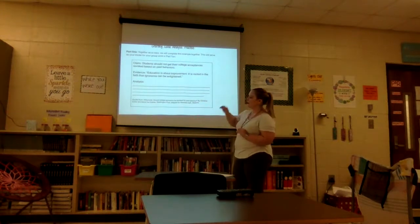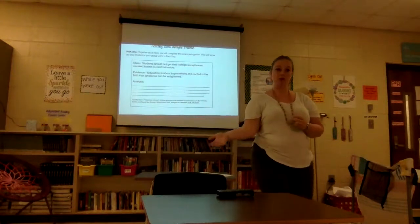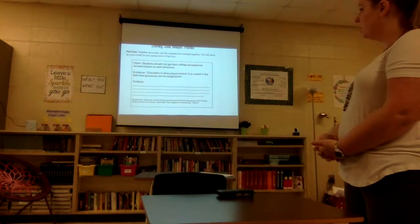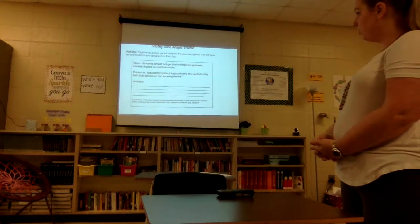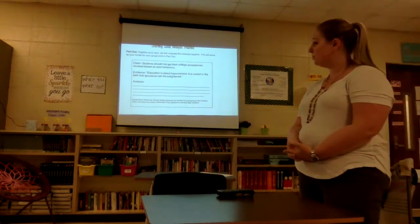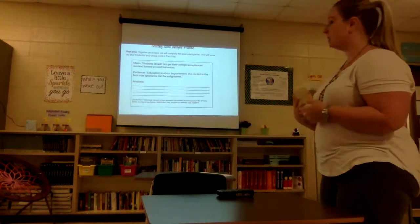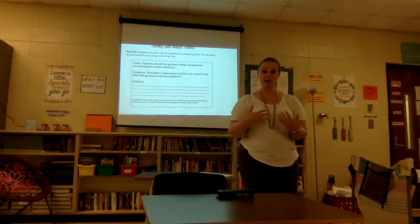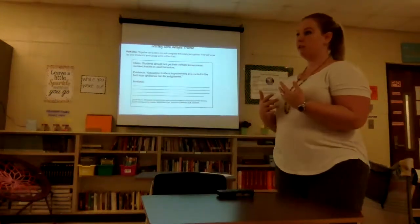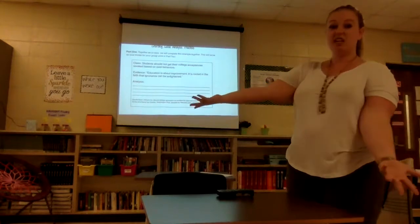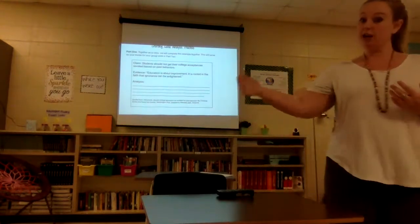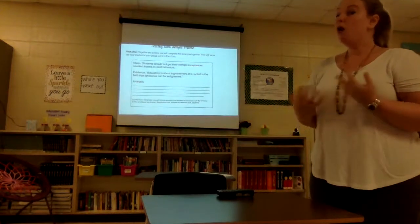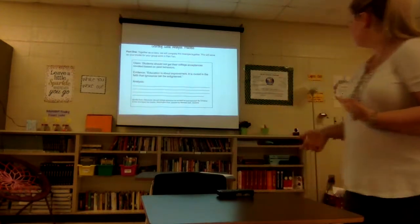Then I would say, okay, now we need to come up with our analysis. We're not writing a full paragraph — we just need to figure out how we can connect this quote to our claim. How does 'education is about improvement, it is rooted in the faith that ignorance can be enlightened' prove that students should not get their college acceptances revoked based on past behaviors? We would spend time discussing: if education is about improvement, what good are we doing by taking away individuals' opportunities to learn, flourish, and become better people? Why should we take that away based on a decision they made when they were, say, ninth graders?